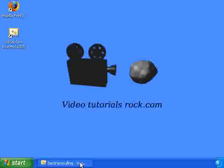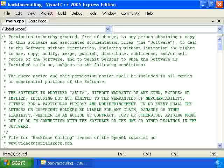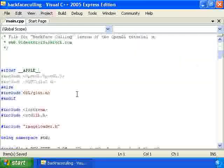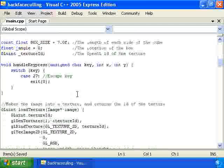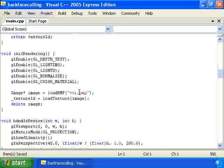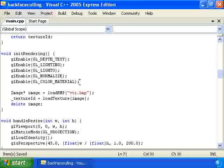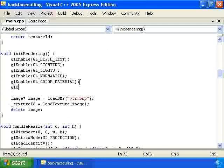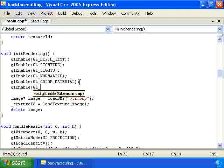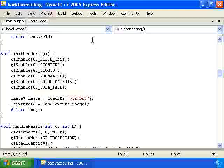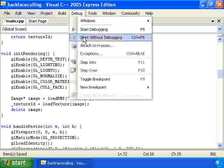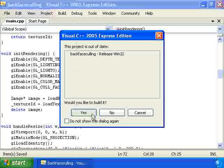We're going to add backface culling to the spinning cube program, which I have right here. Get ready. This is going to be really hard. It's going to be crazy. GL_enable, GL_cull_face. And that's it.